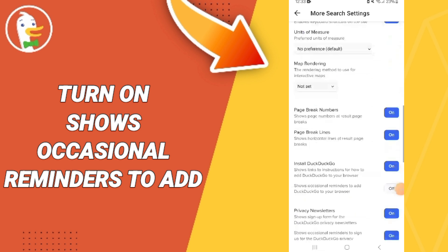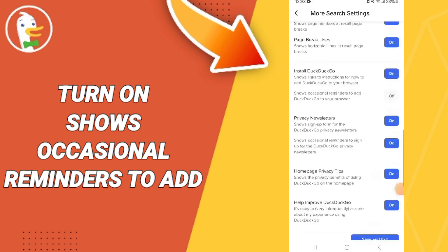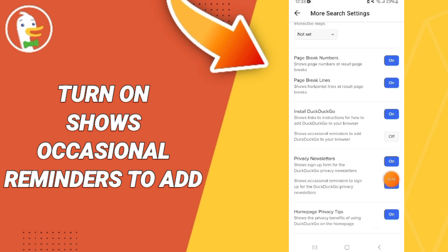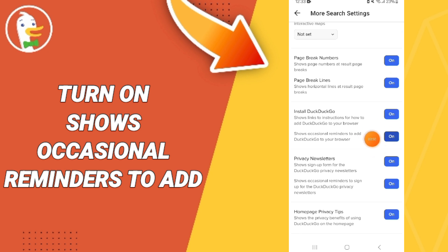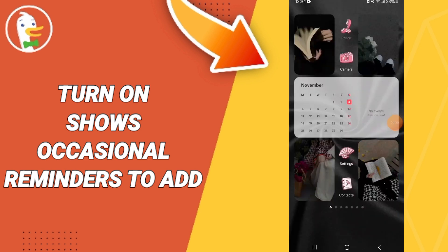In this list, scroll down until you find this toggle, and change it to blue. You can now have 'Shows Occasional Reminders to Add' turned on. Please don't forget to support us by liking and subscribing.